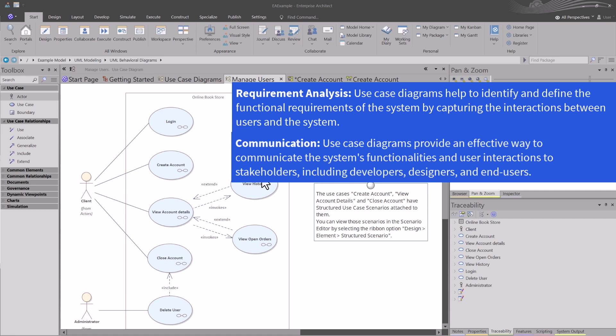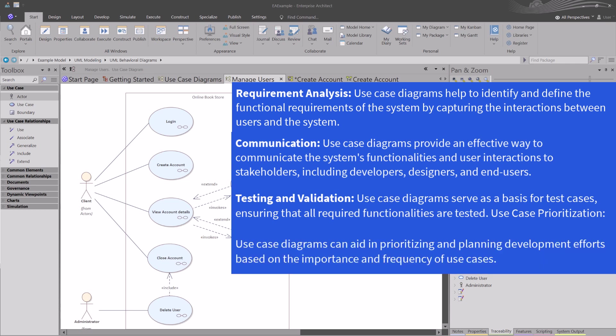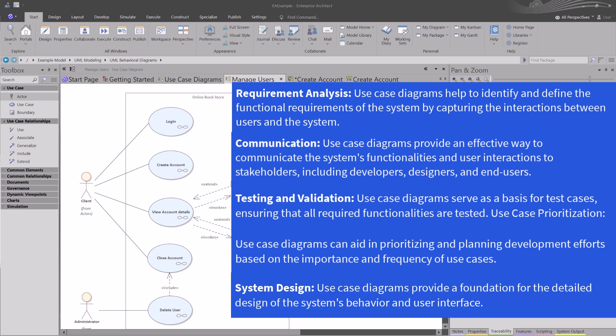Another benefit is testing and validation. Use cases or diagrams serve as a basis of test cases, ensuring that the required functionality are tested. And we'll get into that as we go into this series. Use case prioritization - use case diagrams can aid in the prioritization and planning of development and delivery efforts based on the importance and the frequency of such use cases. The final benefit is system design. Use case diagrams provide a foundation for the detailed design of the system behavior and its user interfaces.